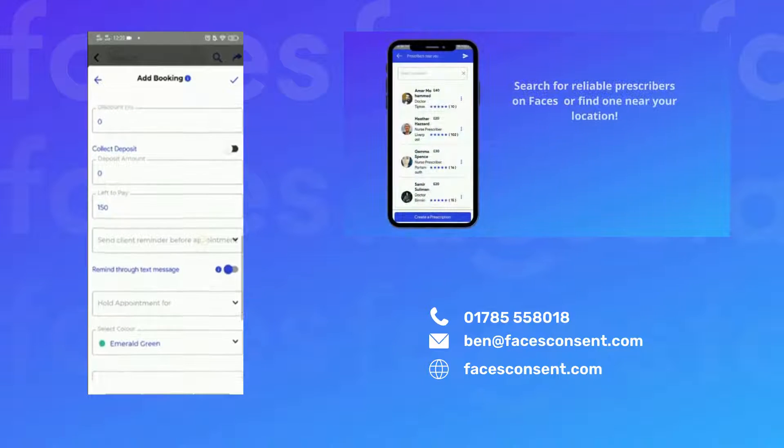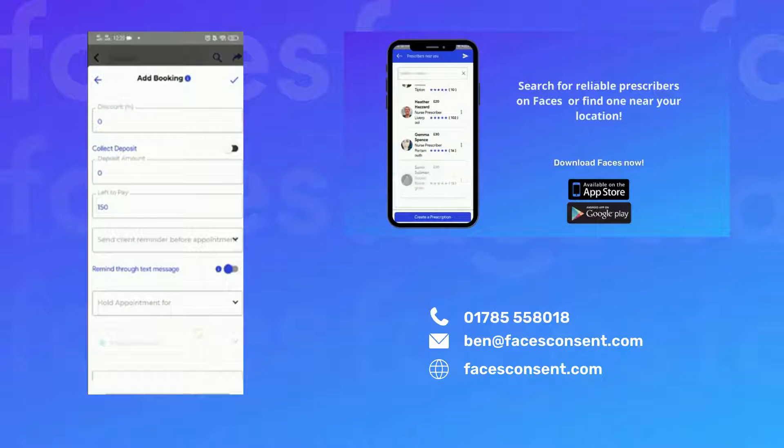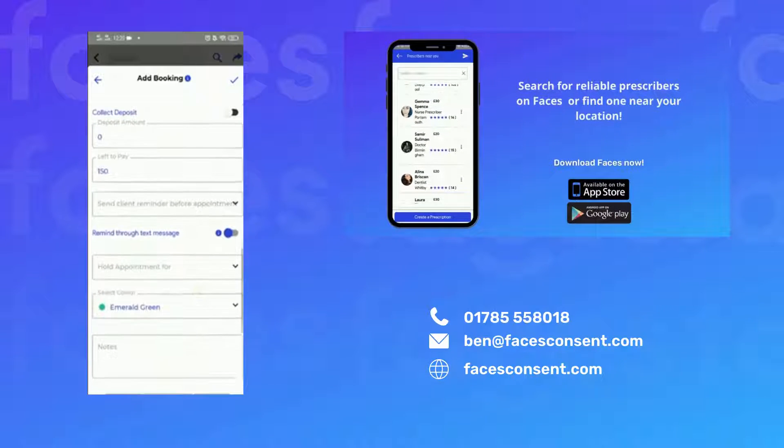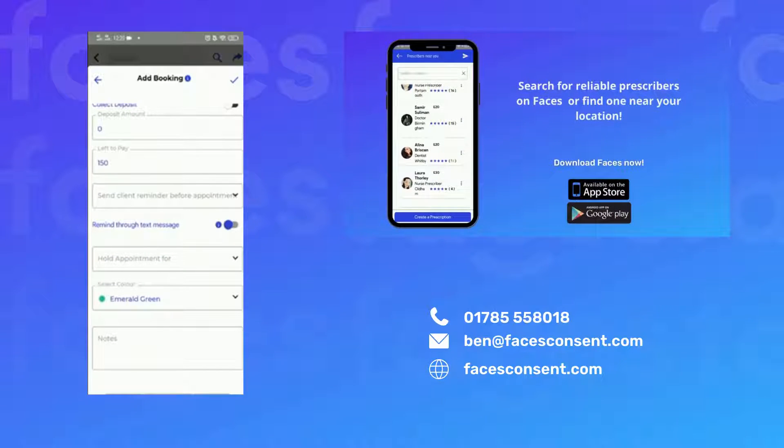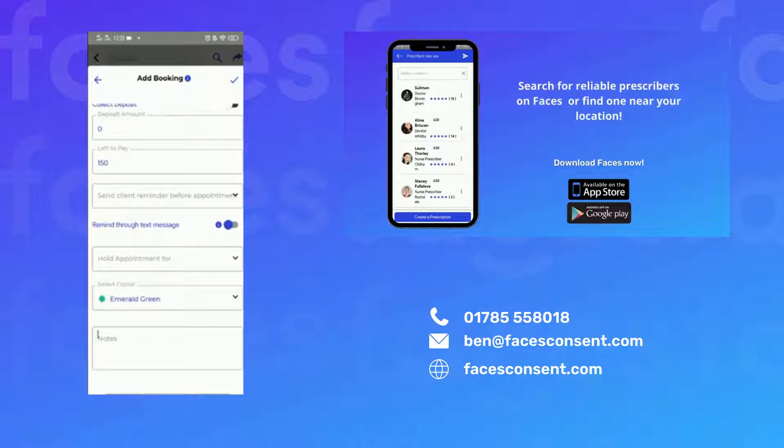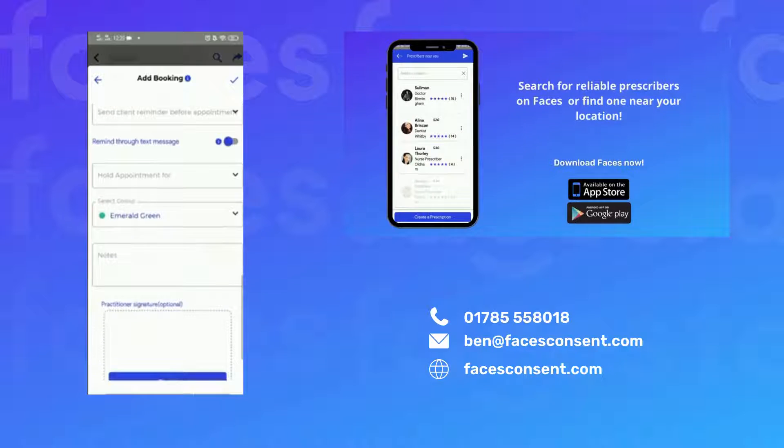You can also request a deposit. Make sure to connect your Stripe account to use this option in the settings menu.